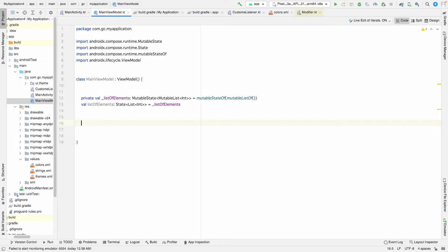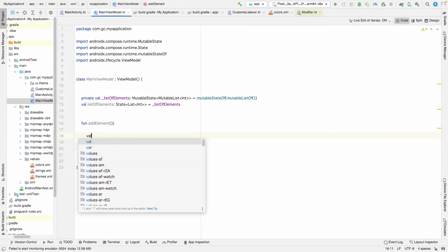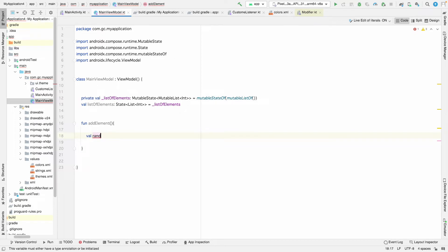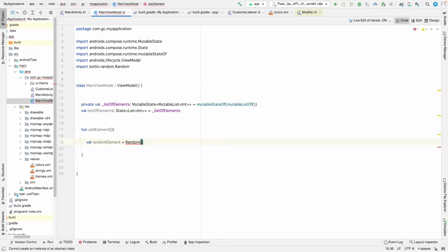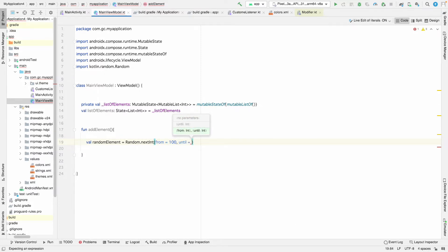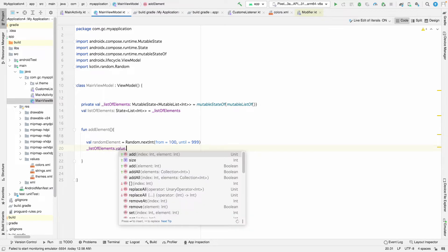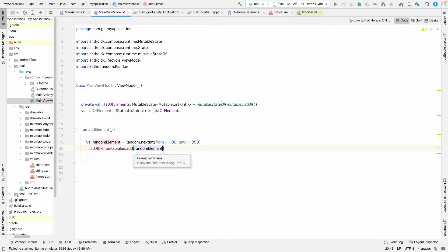So here we've taken the list in a state pattern and we are going to observe this state. We also have a val called listOfElements which is also a State of List of Int. Now I'm going to create a function addElement, and in addElement we'll generate a random element using Random.nextInt from 0 to 100, then call listOfElements.value.add(randomElement).